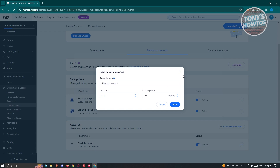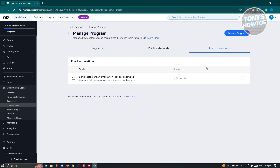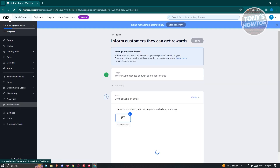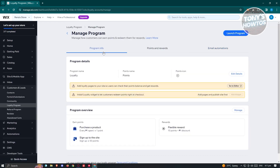You also have email notifications or automations here if you want to send customers an email when they earn a reward. You can enable this and even edit the email that you want to send out — this is handled through Wix automations.